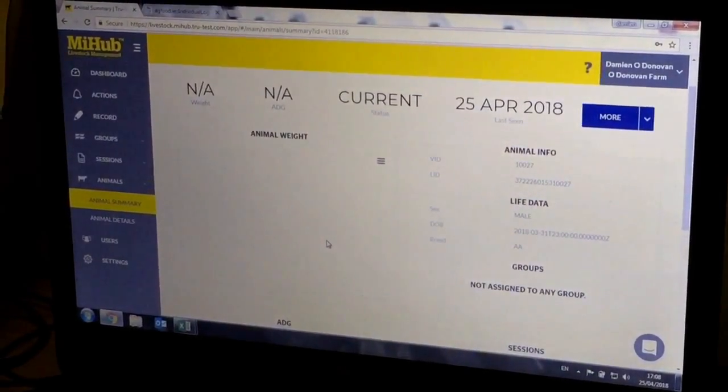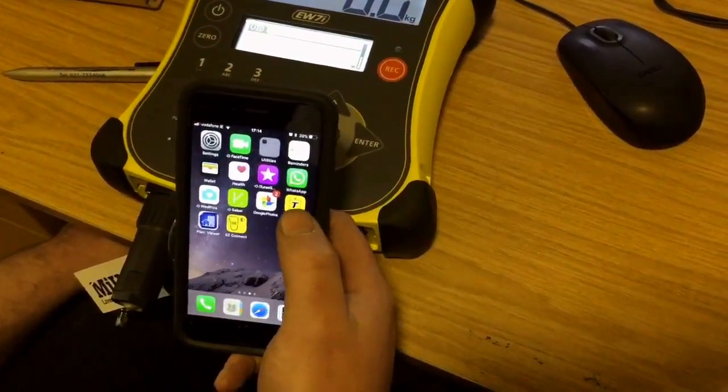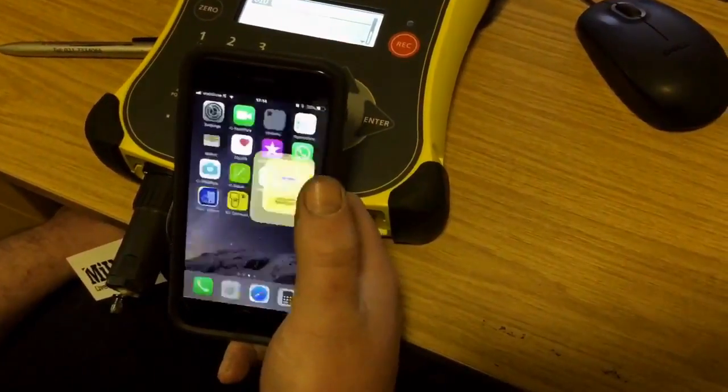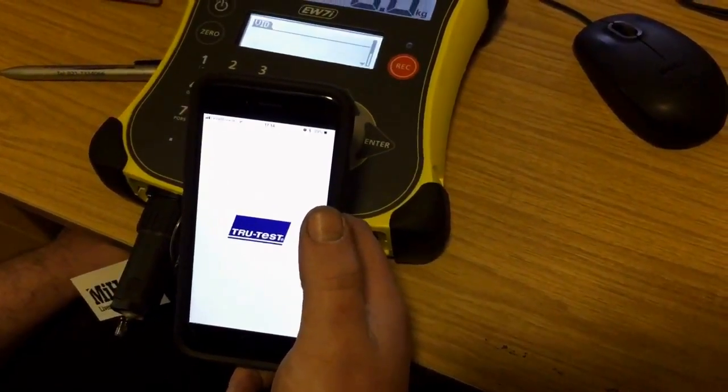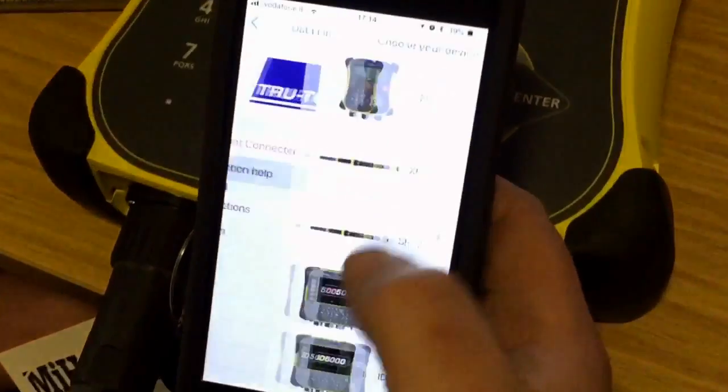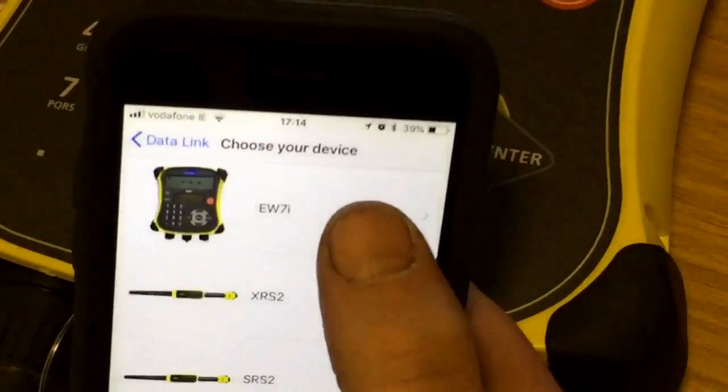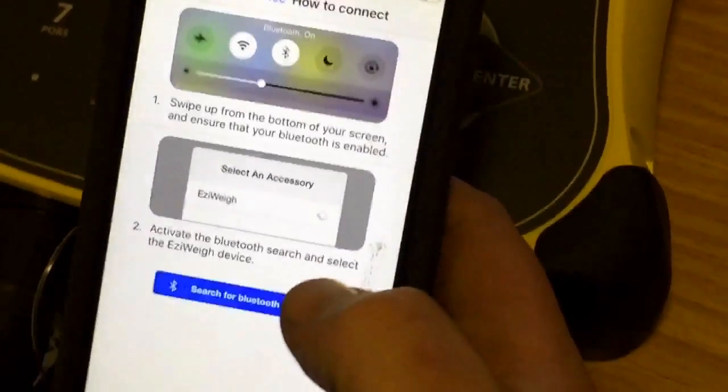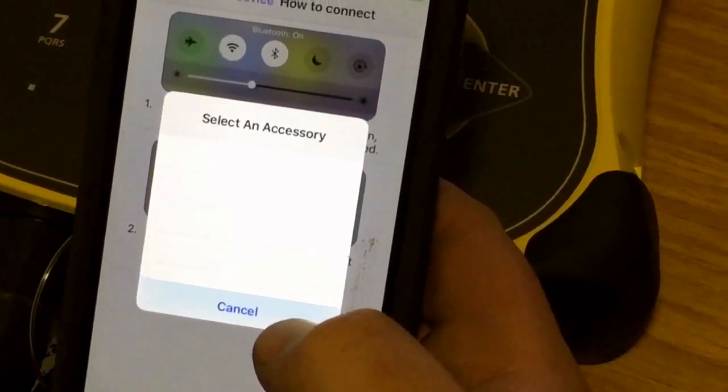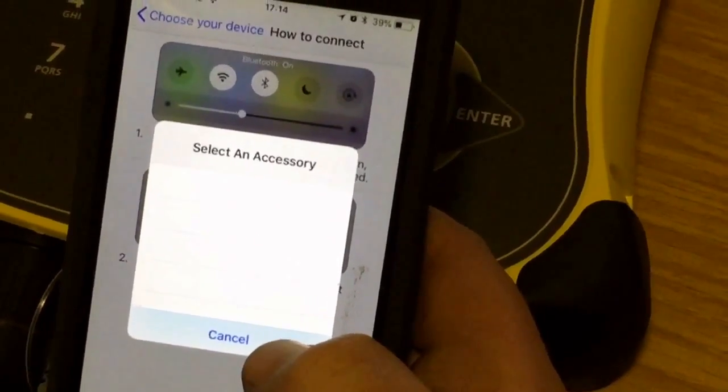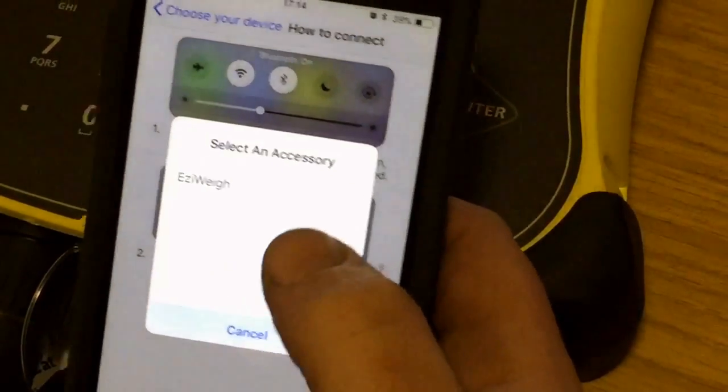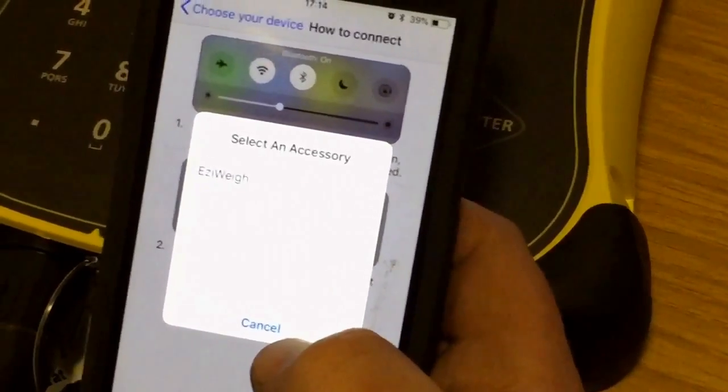Now we'll show linking your MyHub to your DataLink. We'll select DataLink on our mobile device, find the device, search for our Bluetooth accessory. It may take a moment. Select EaziWeigh.